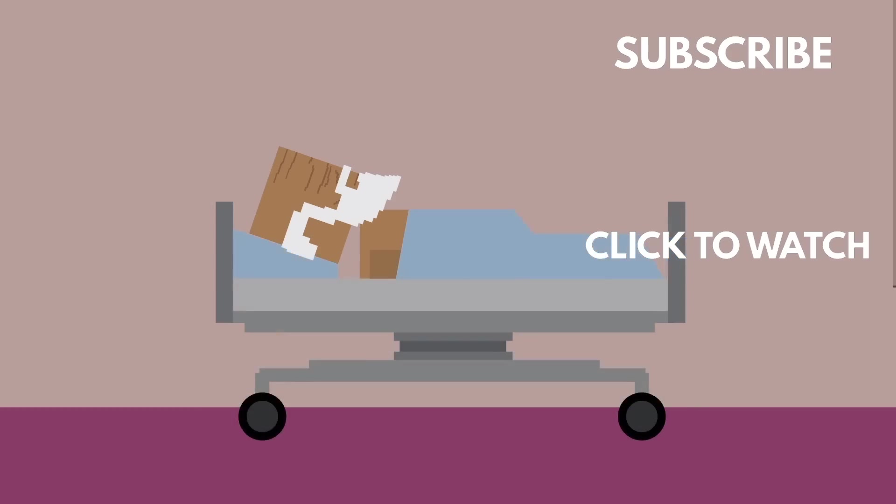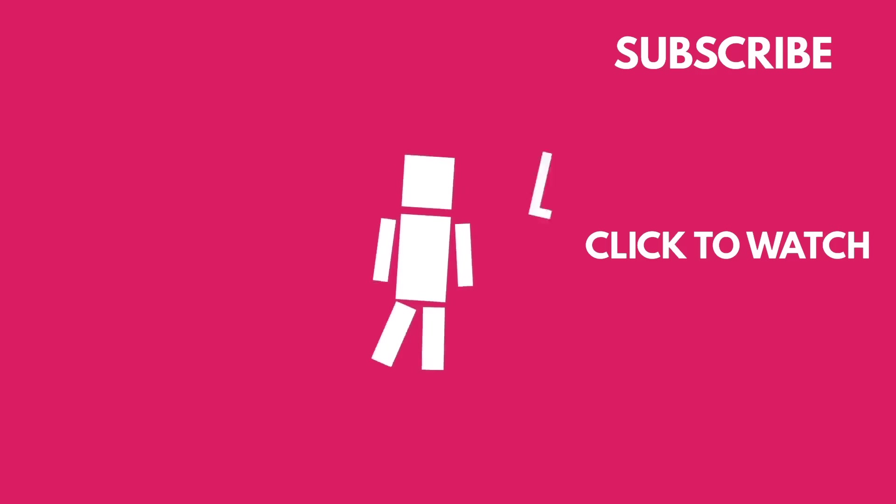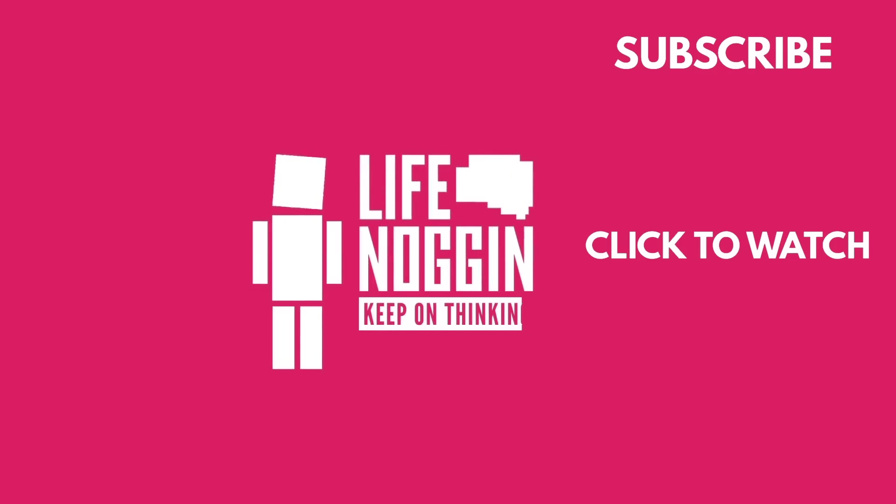As always, my name is Blocko, this has been Life Noggin, don't forget to keep on thinking.